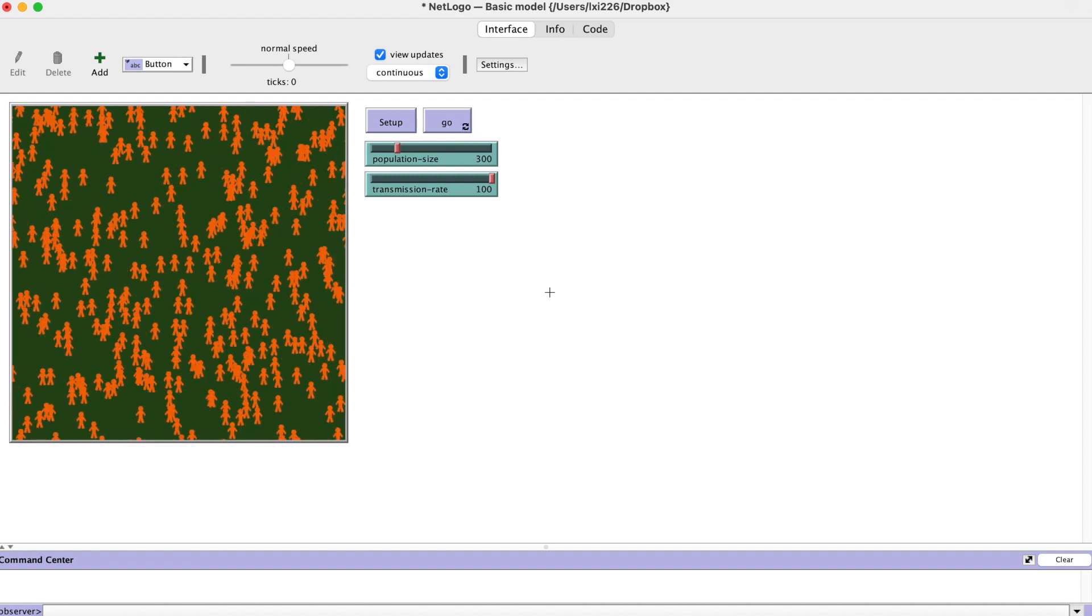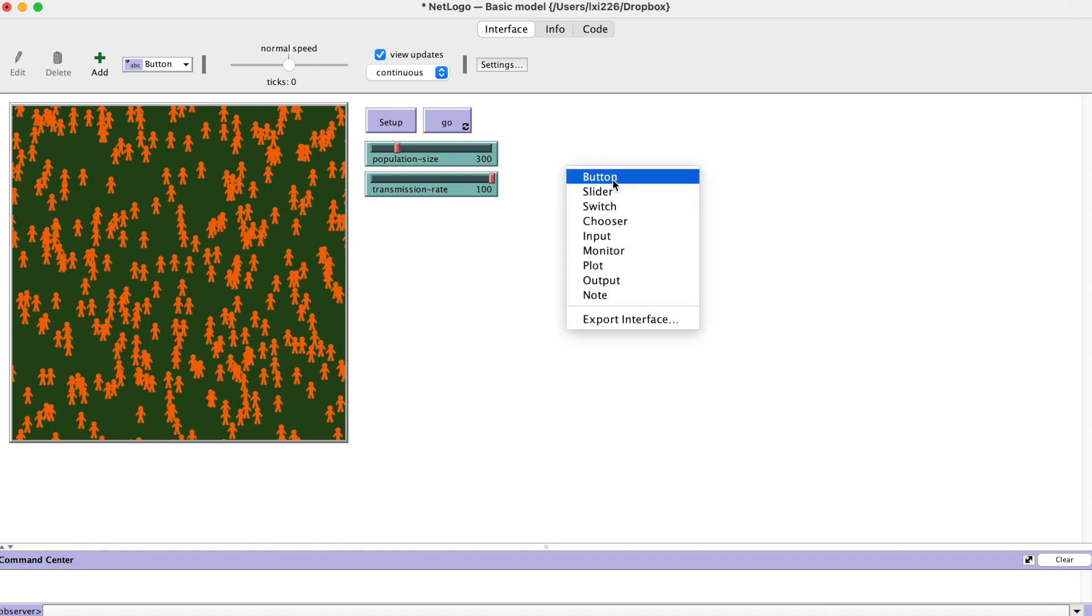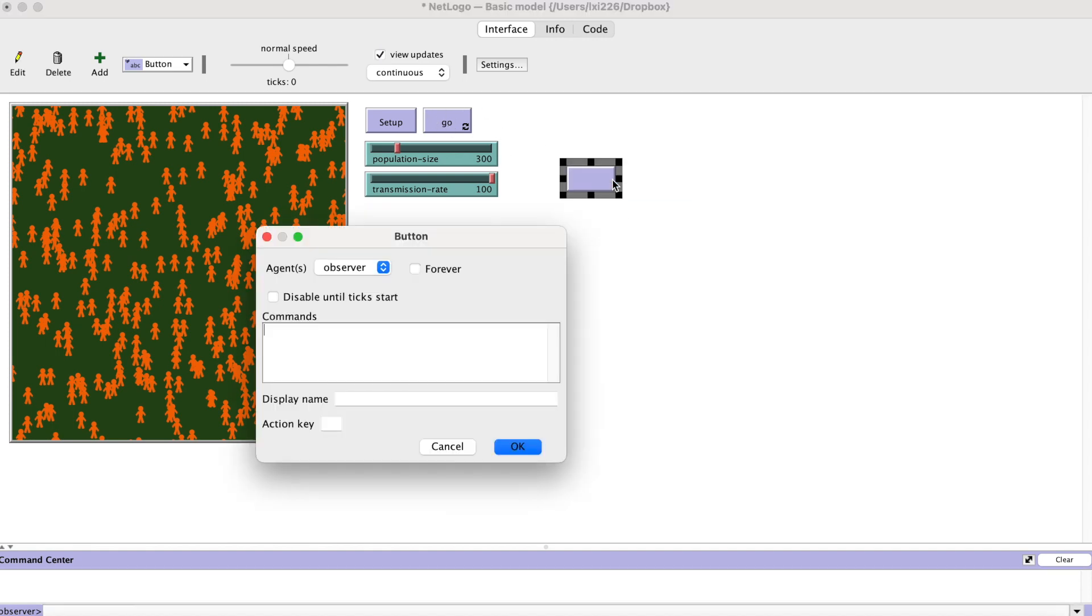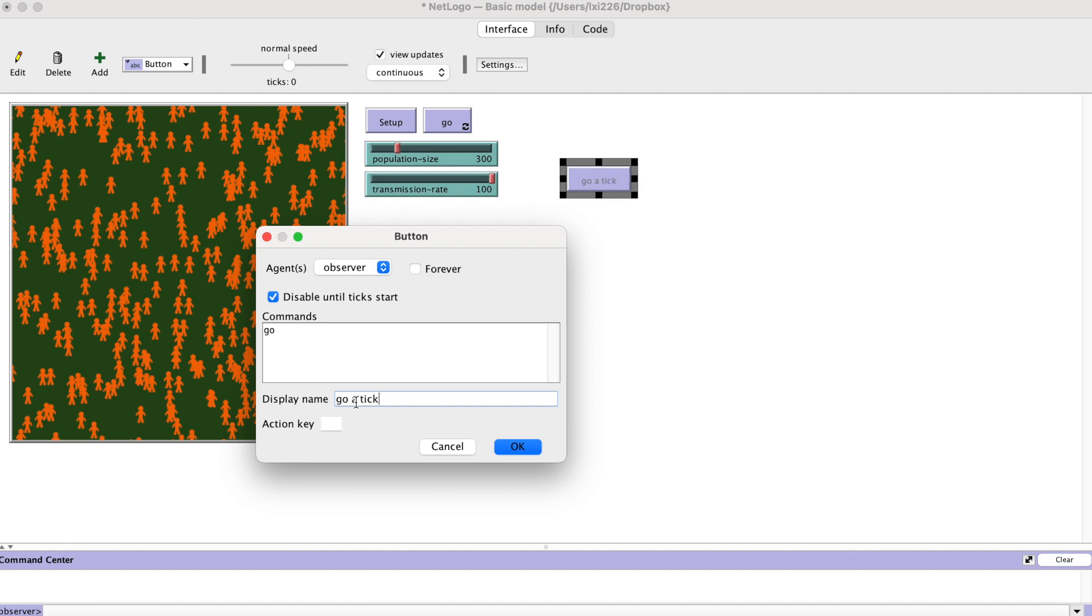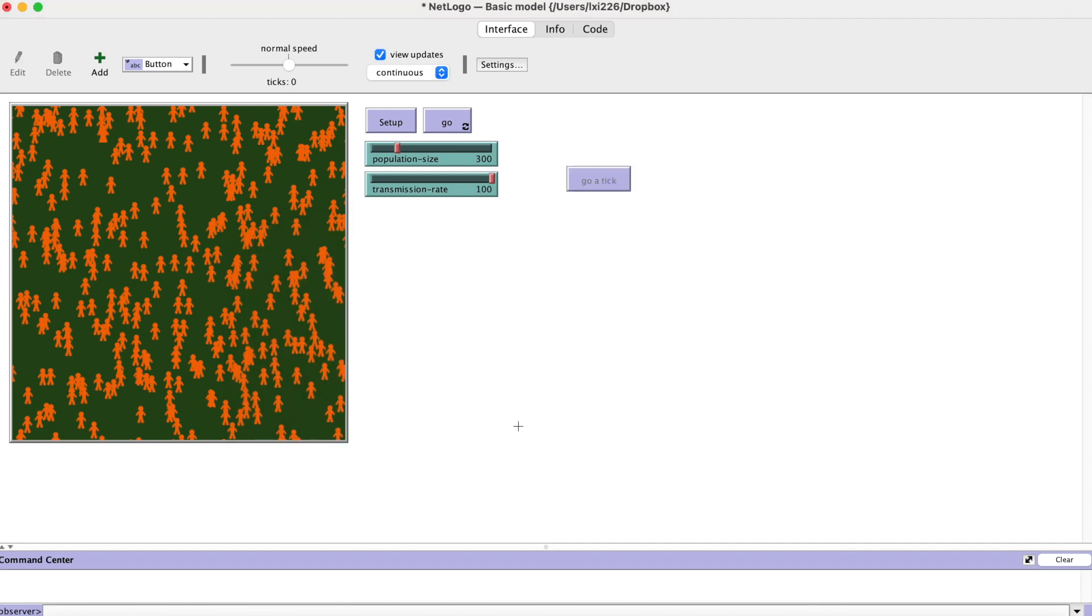NetLogo simulations often run fast. Let's create a button to run tick by tick. Simply make a go button, uncheck the forever, then put a different display name. There you go.